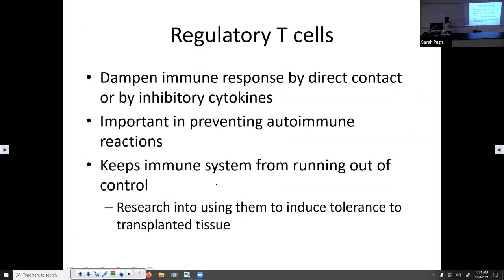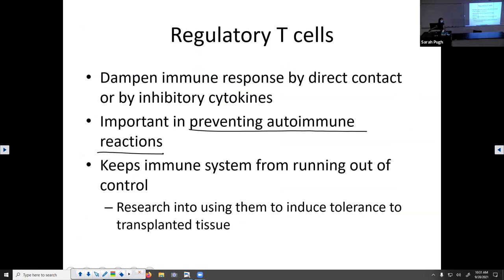Regulatory T cells turn off T cell production, shut down the immune response, and cause apoptosis. This is really important in preventing autoimmune reactions — we do not want our immune system to attack ourselves. Autoimmune means your immune system attacks self-antigens instead of foreign antigens. Because T cells go after body cells, regulatory T cells keep the immune system from running out of control.